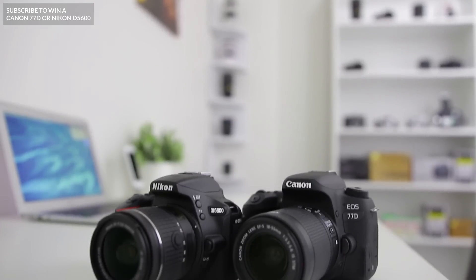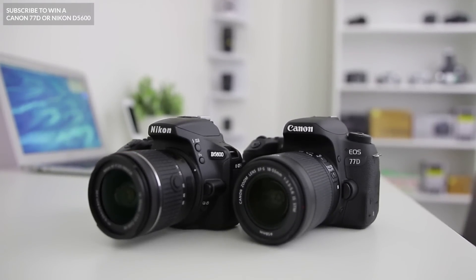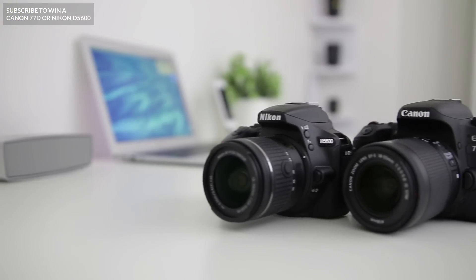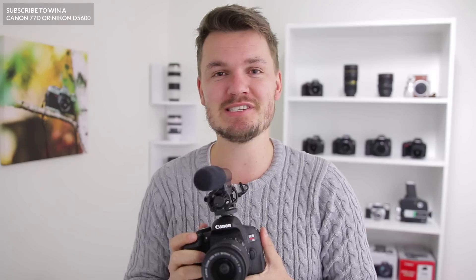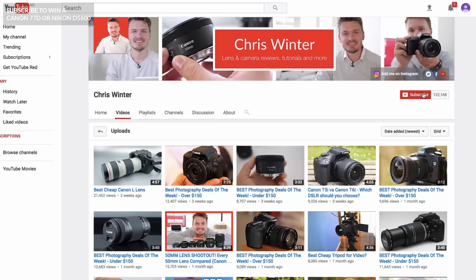In case you didn't know, I'm currently giving away a Canon 77D or a Nikon D5600 to one lucky subscriber, so if you want to enter, all you need to do is hit that subscribe button.